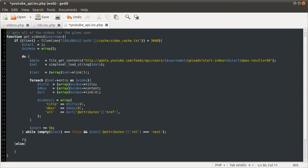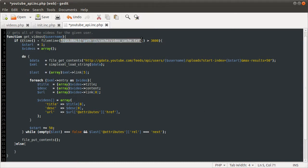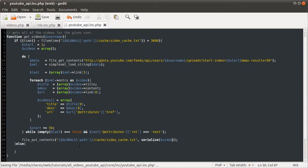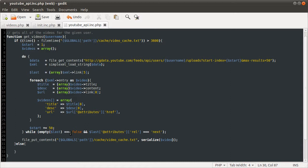So inside this first if, we need to actually write the file, write to the file. So we're going to be using the file put contents function. And the file we're going to be writing to is the same path here. So I'm just going to copy this down. And then the string that we're going to be writing is the result of the serialize function. And then we're going to be serializing the video array. What the serialize function does is converts an array or an object into a format that you can sort of store. And then you can unserialize it and get the original array or object back. So it converts it into a string basically. And then you can sort of convert that string back into an array or object.